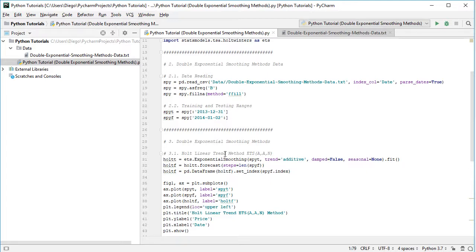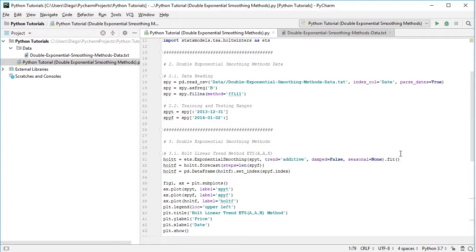and the data we'll be using is SPYT, the training range. Then the specification of the method, trend additive, damped equals false, seasonal equals none, and we fit the corresponding method.